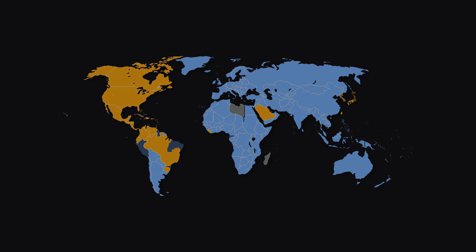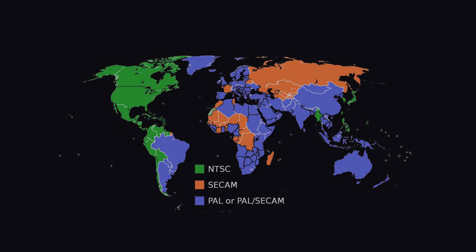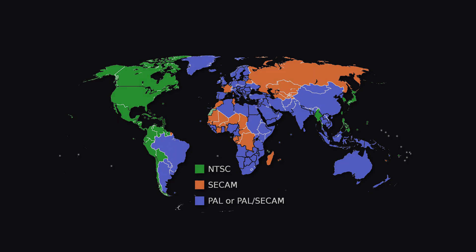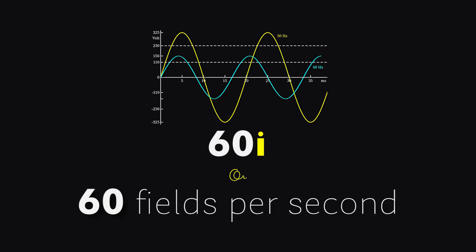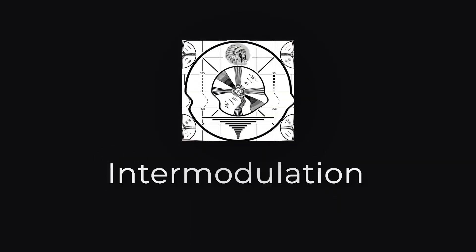both USA and Europe came up with their independent systems called NTSC and PAL respectively. Due to the 60 Hz frequency of AC power in the USA, they chose to deliver their footage at 60i or 60 fields per second to reduce the intermodulation.